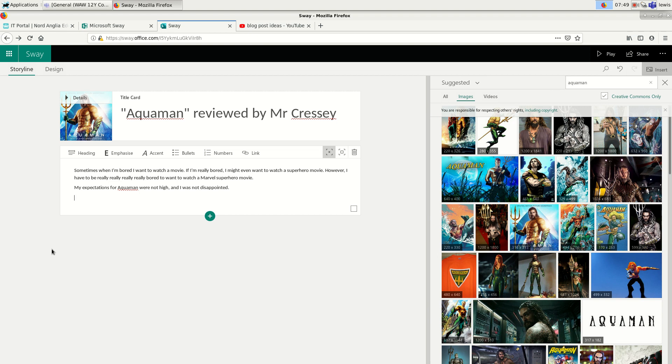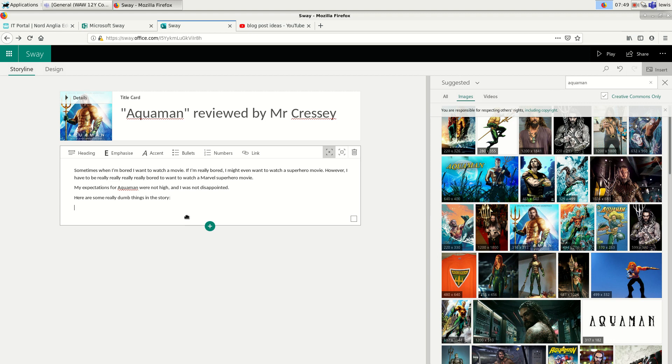I can also do things like adding in lists or other types of structured content. So, for example, here are some really dumb things in the story. So now, let's click on a list.